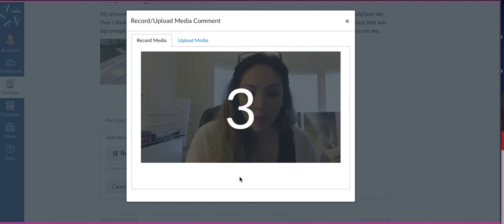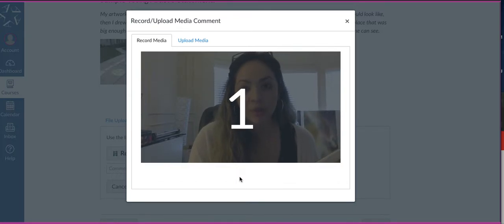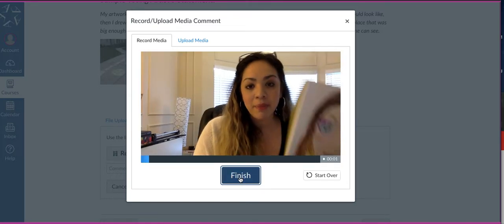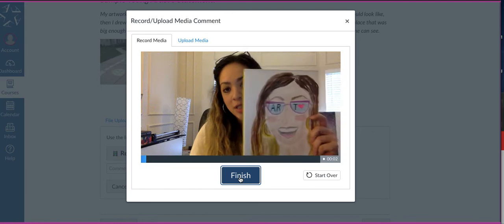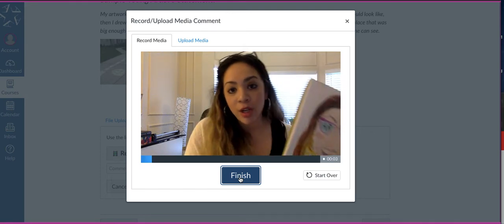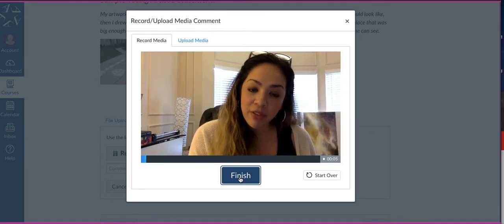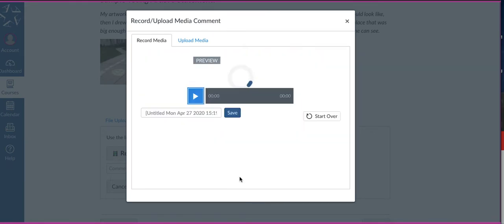You're going to hit record. It's going to give you a countdown. Once it comes up, you'll just show me your art, and you can talk about it a little, which I would love if you did that. Hit finish.